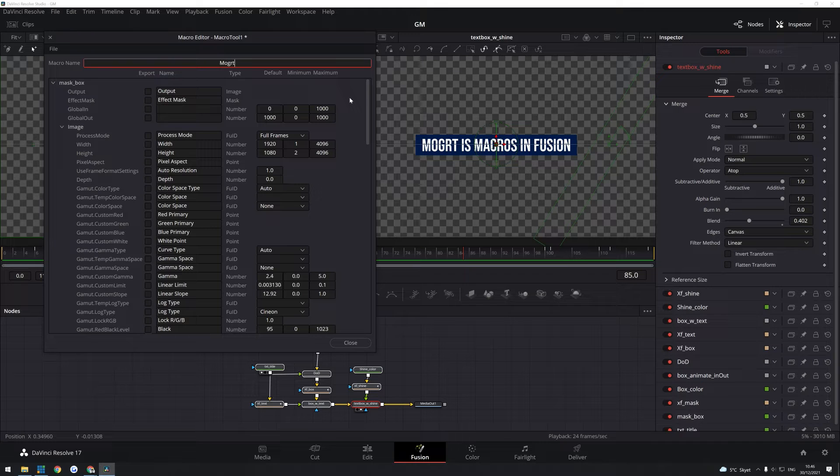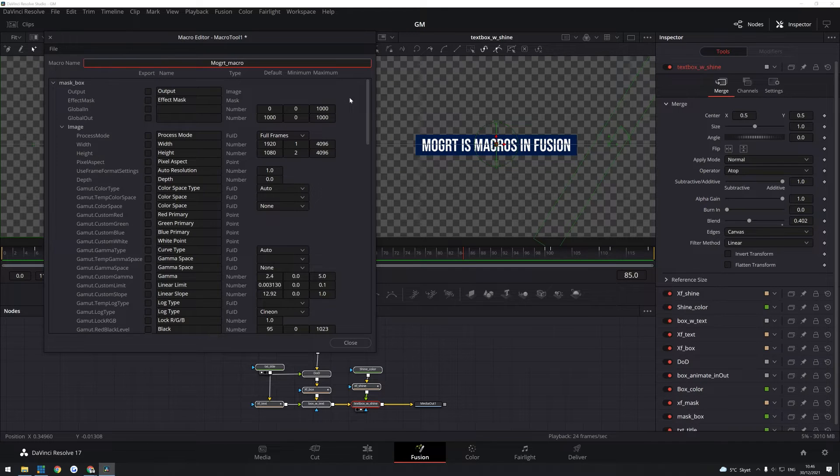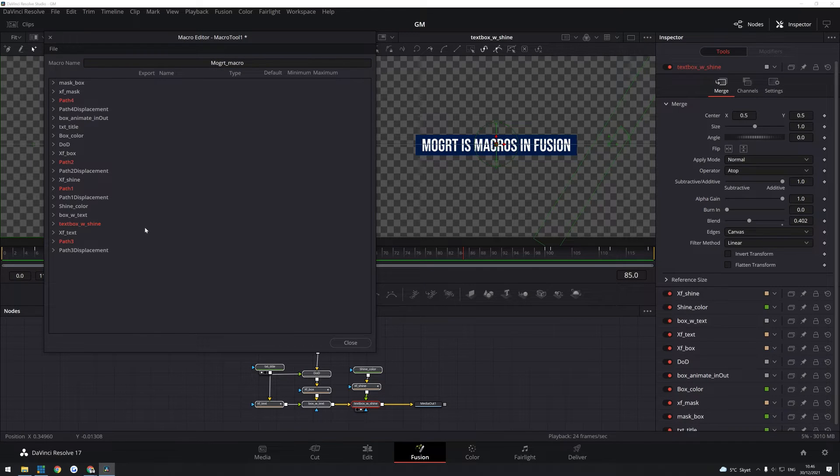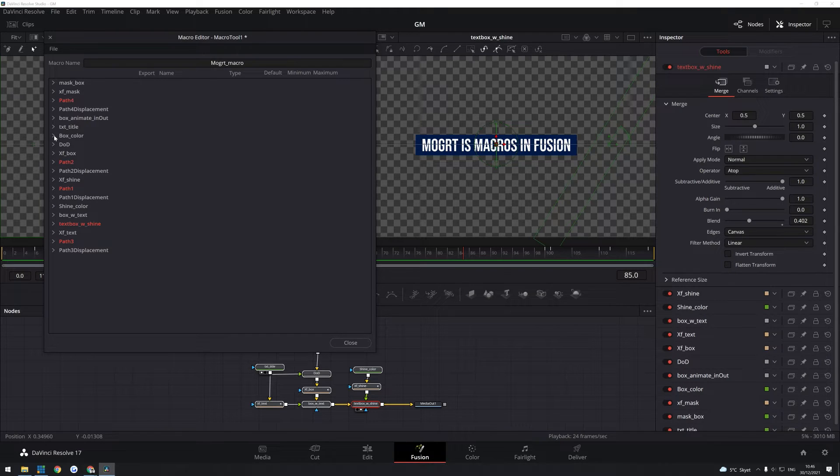Now here you can name the macro whatever you want. I'm just going to call it MOGRT macro or something like that. And then you see here you have all these different tabs. And this is where it comes in handy to have named your nodes. Because now you have to find the nodes with the settings you want to be able to change later on in your MOGRT file.